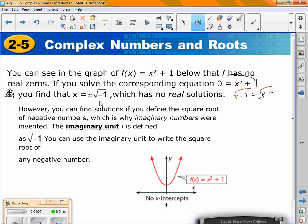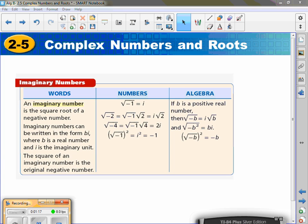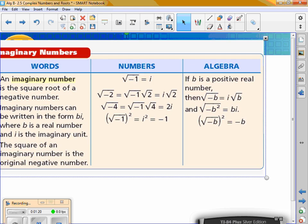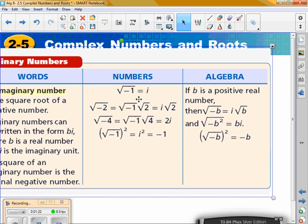What we're going to start calling them are imaginary units. Whenever you take the square root of a negative number, you get an imaginary number. Whenever you take the square root of a negative number, you call it i. So the square root of negative 1 is equal to 1i.